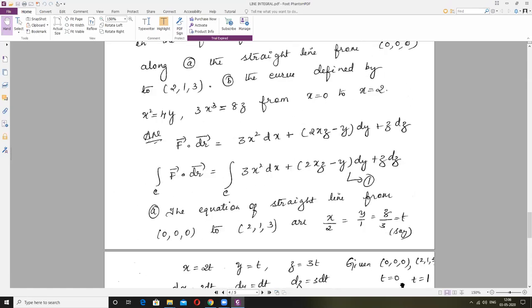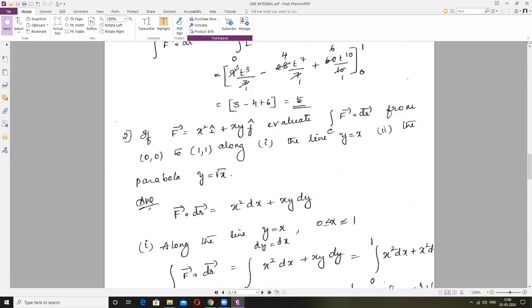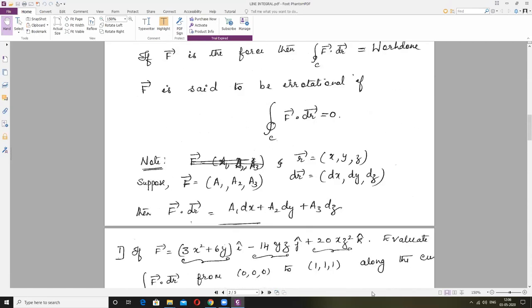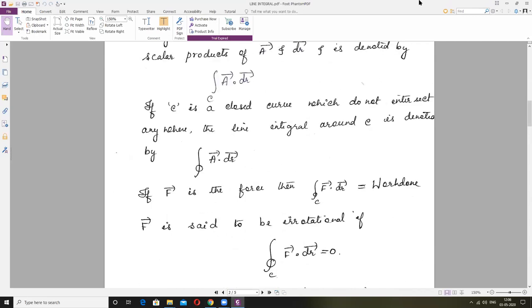These are the problems under Line Integral. A few more problems I will give as an assignment. Thank you.